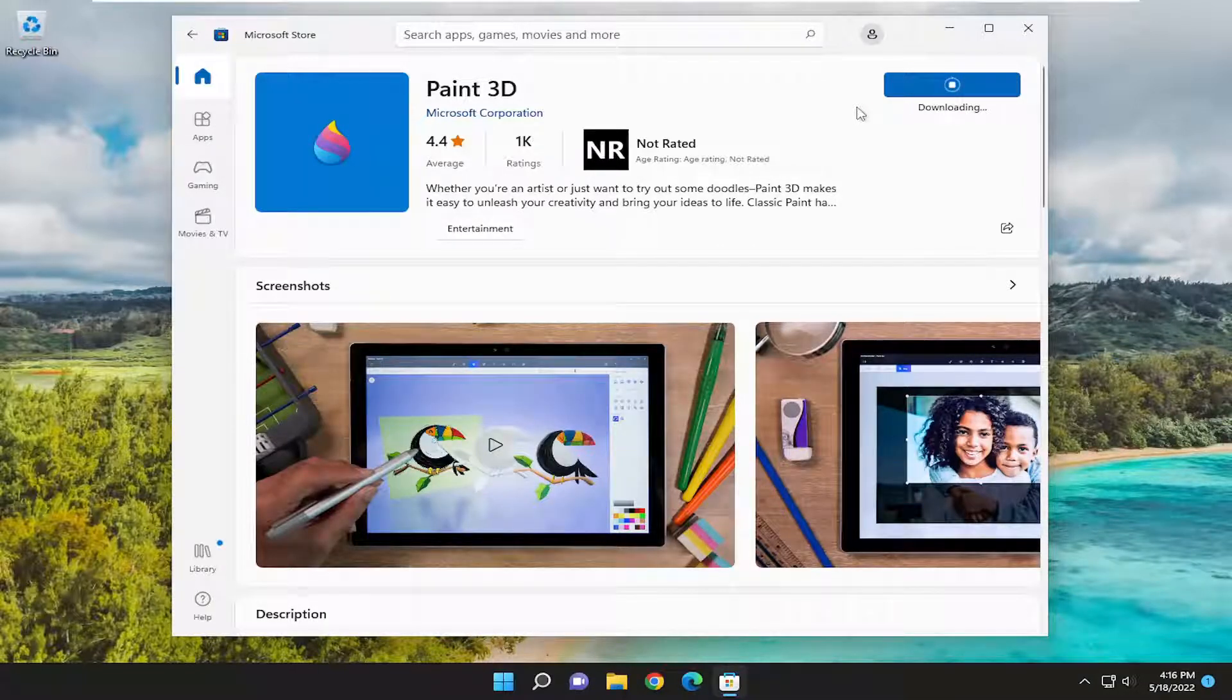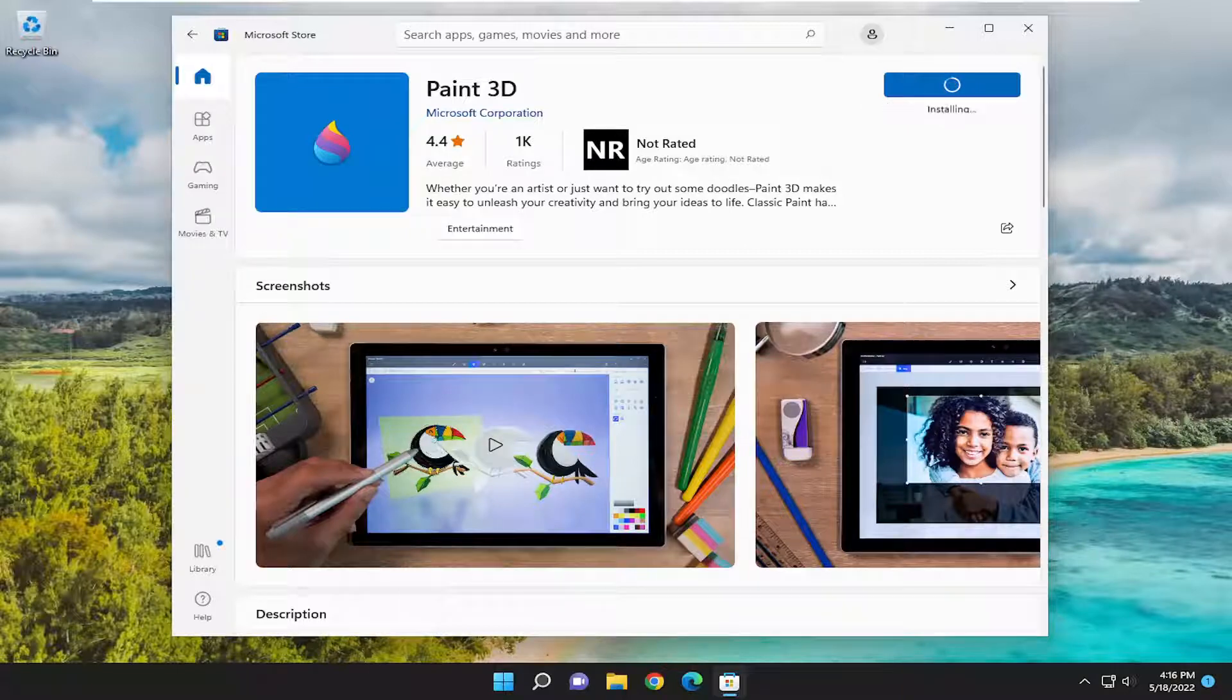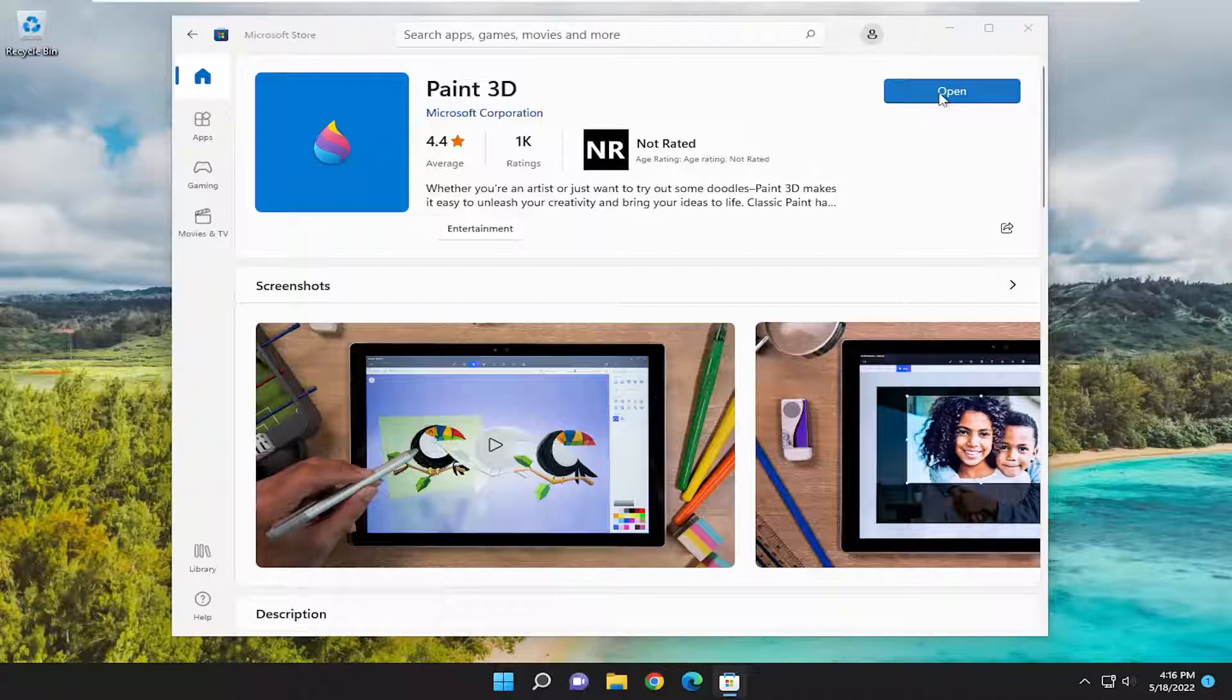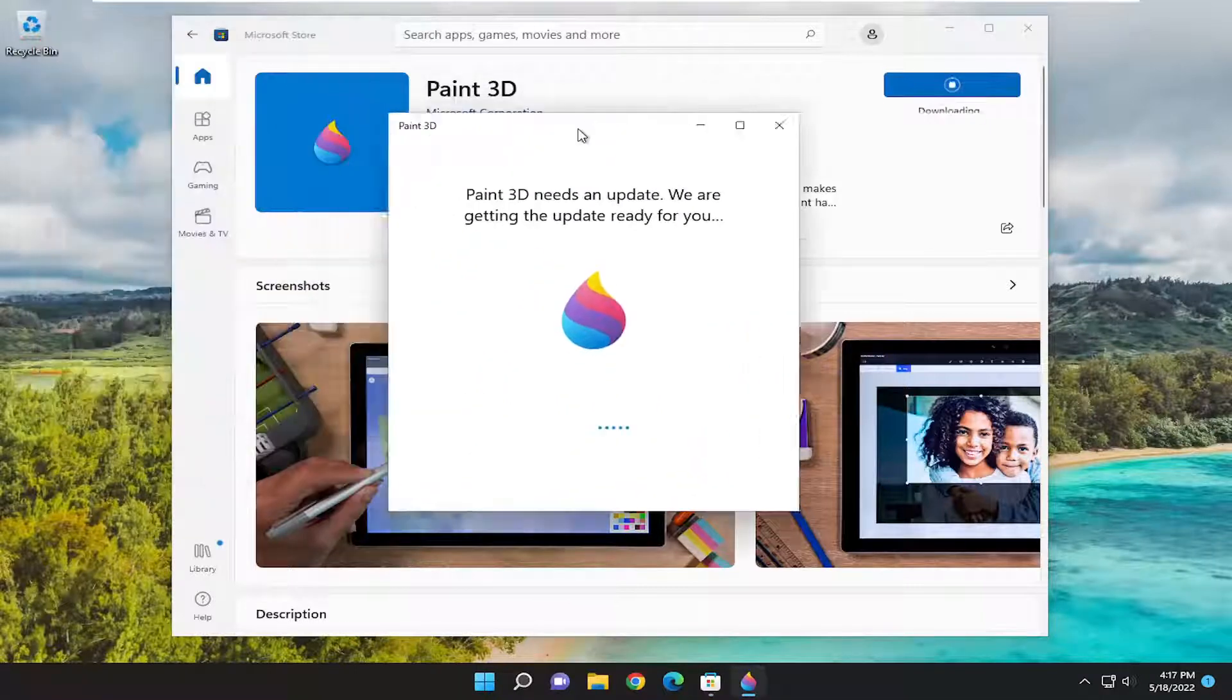And give it a moment. And once that's done, you should be able to go ahead and open it. And that should be about it.